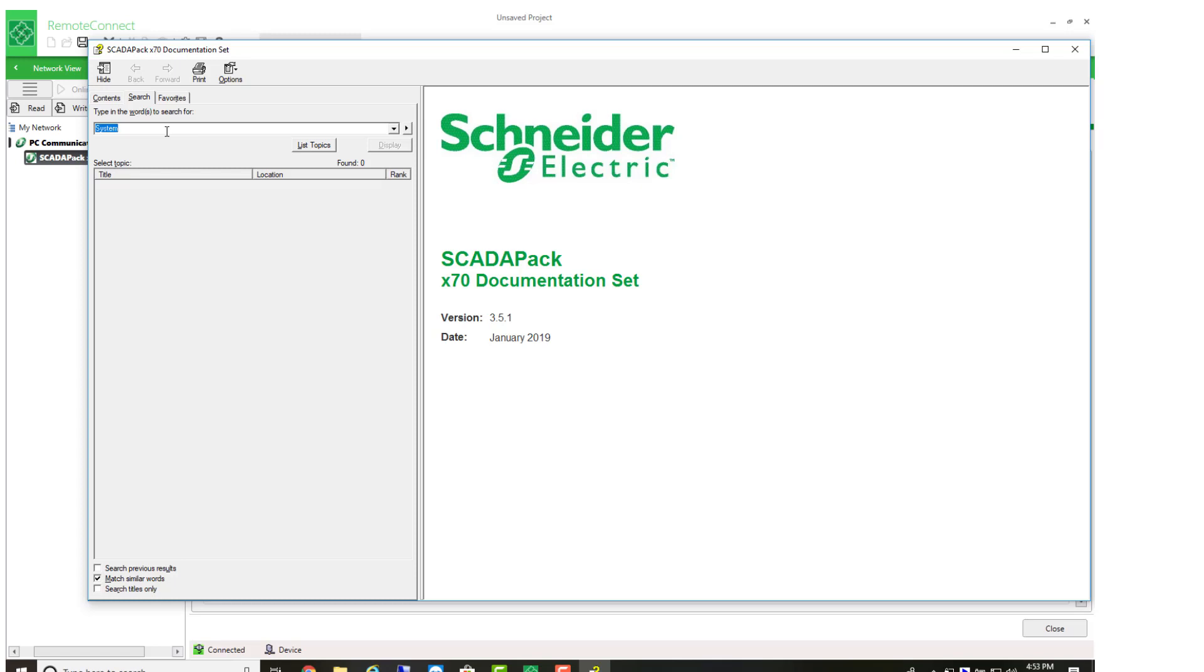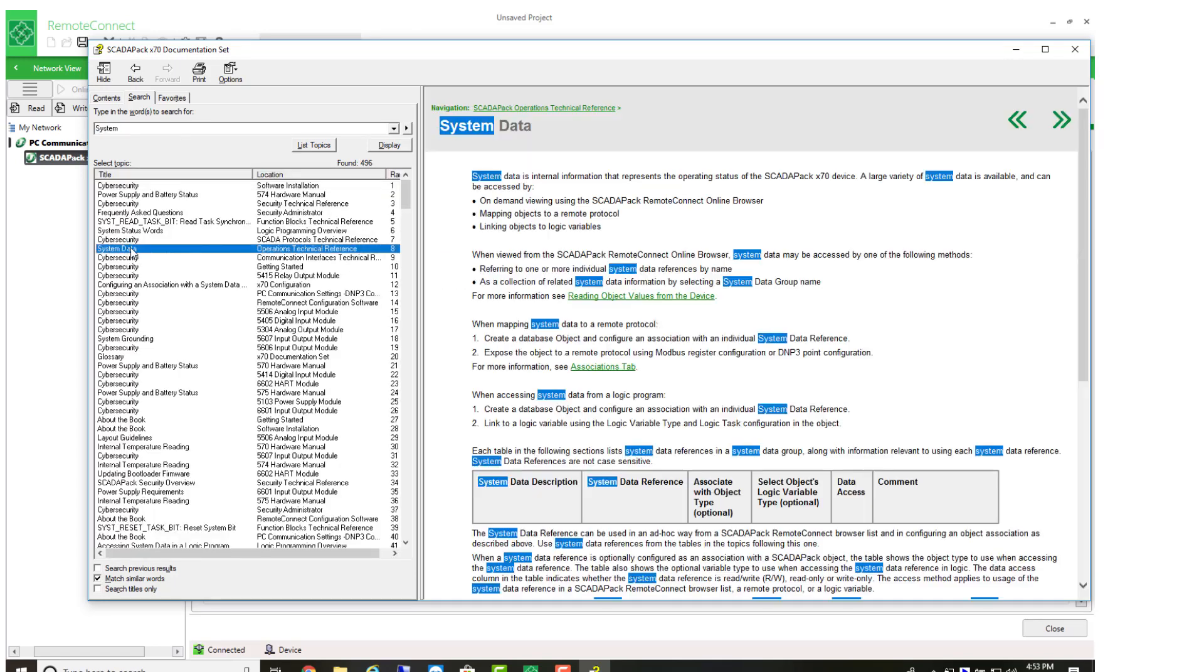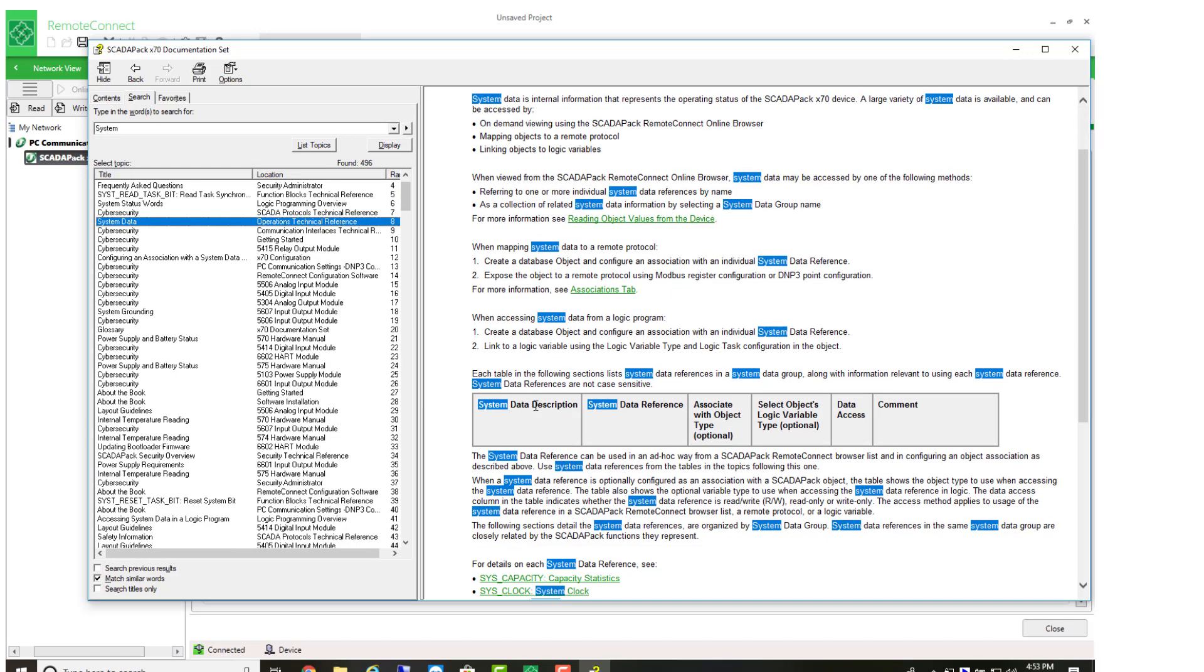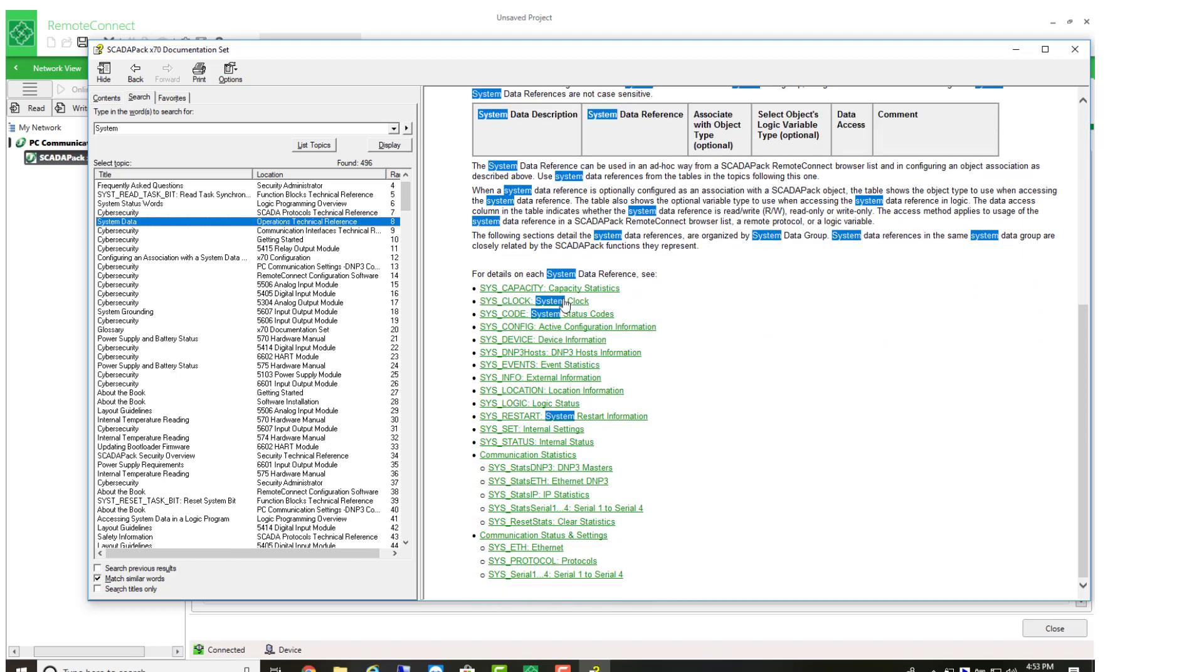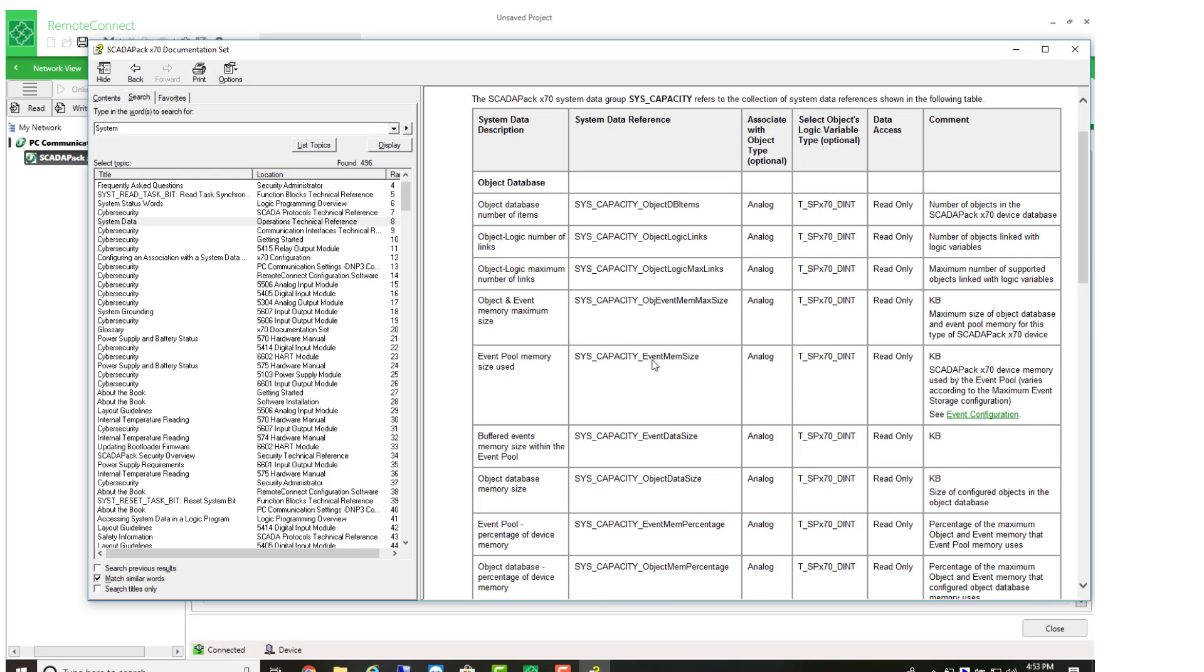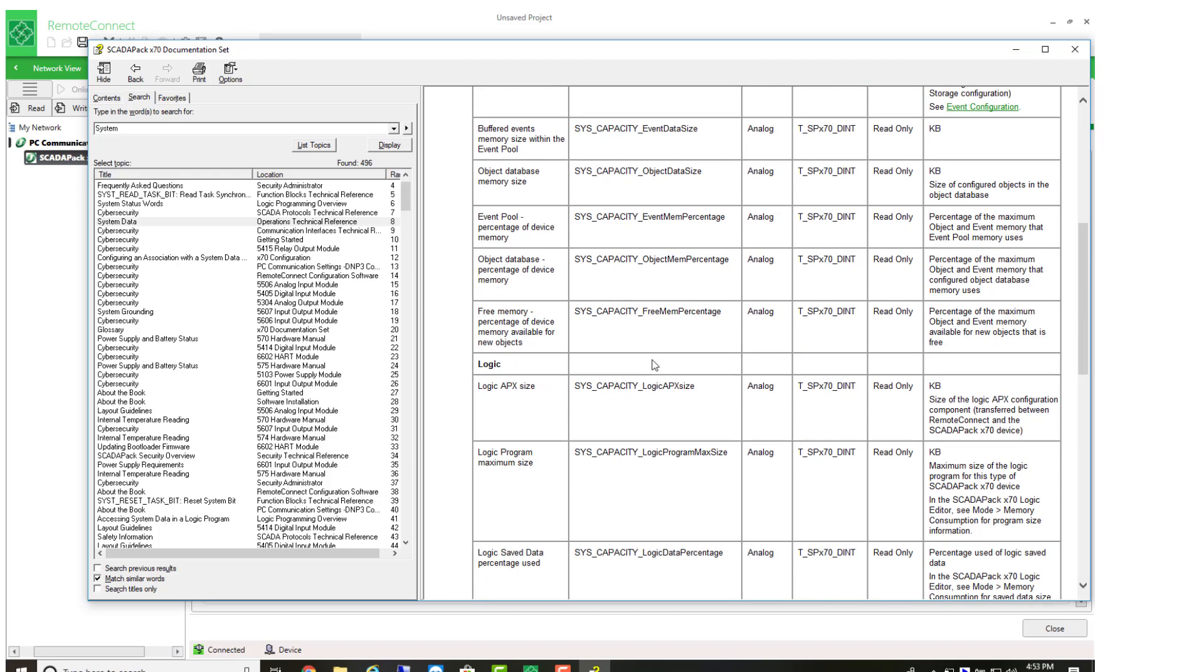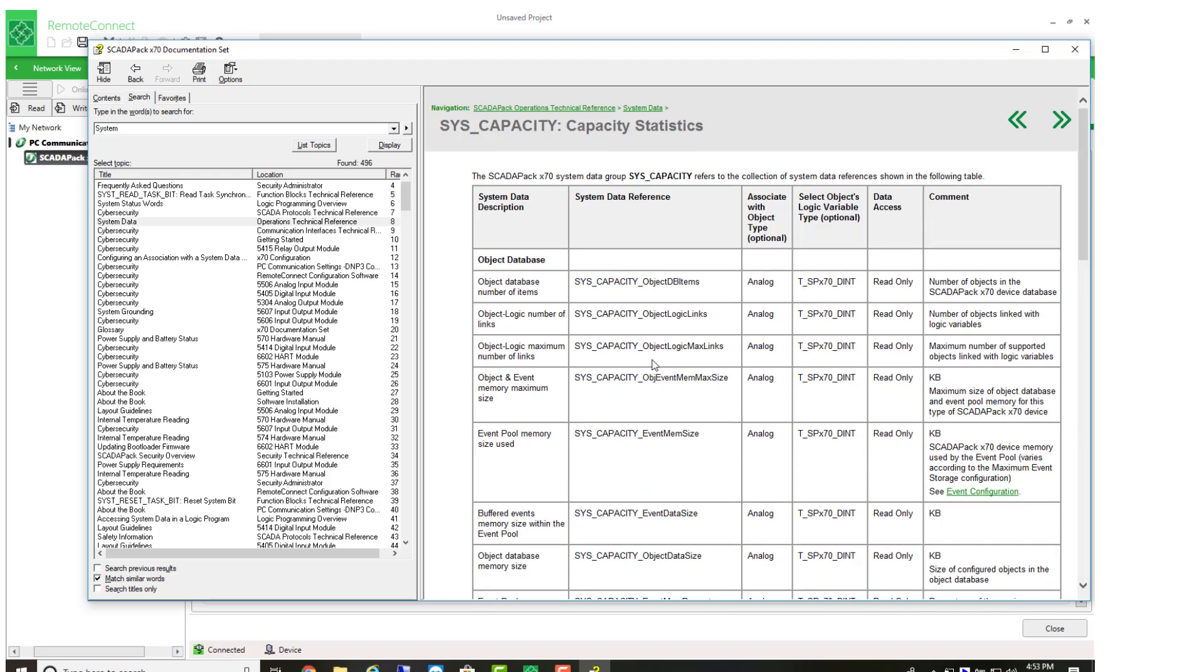For example, if I was to type in system and open up the system data list, we have in each one of these categories up from 10 to 20 other objects. For example, under capacity, we have objects related to memory capacity and event capacity.